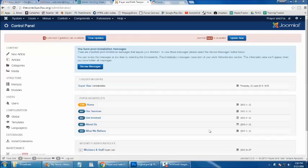In this tutorial, we'll be going over making updates and changes to your homepage rotator using Unite Revolution Slider 2.